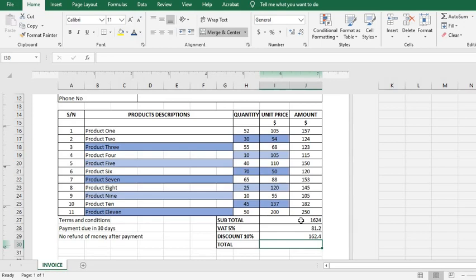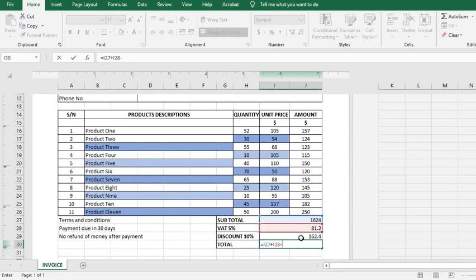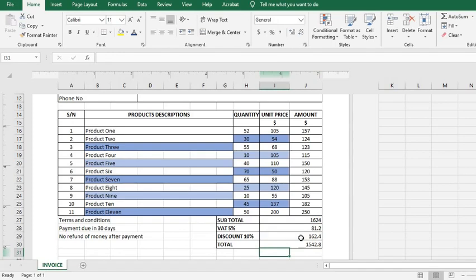So how do we get the overall total? We put equal sign, put the subtotal plus the VAT minus the discount. We press enter. So this is the total amount they will pay if they pay net 30 days.